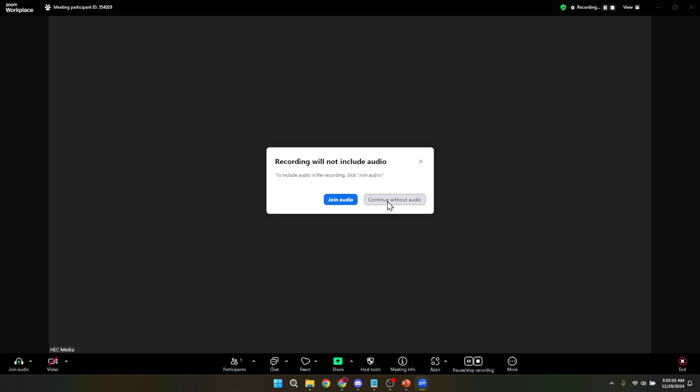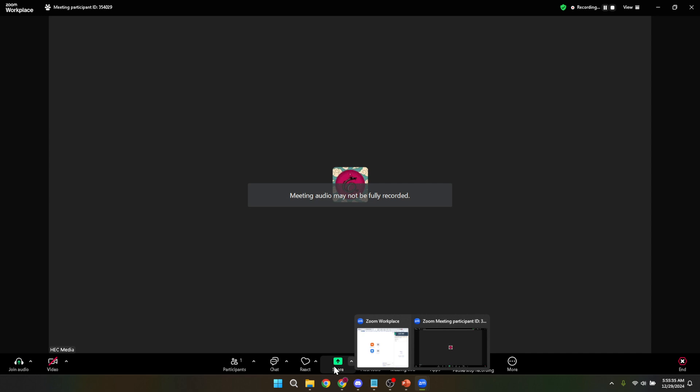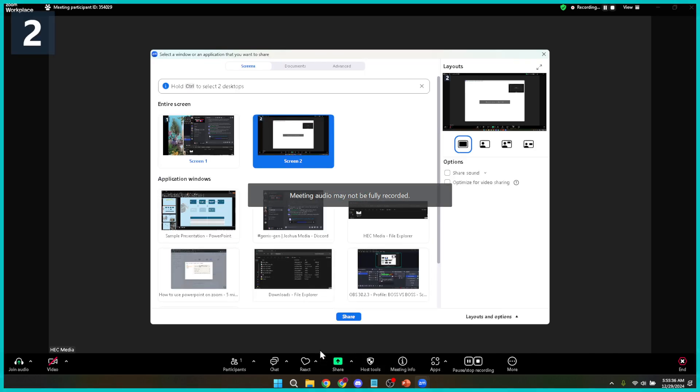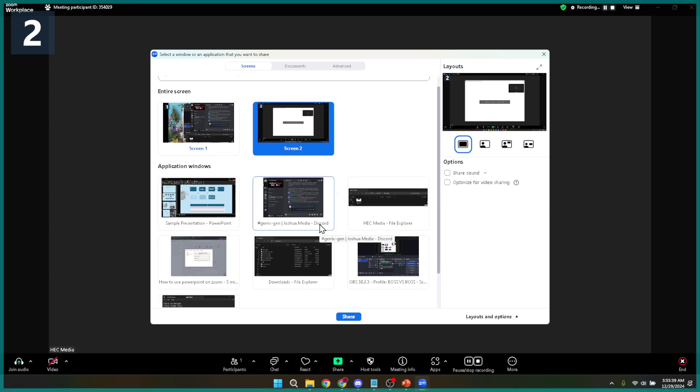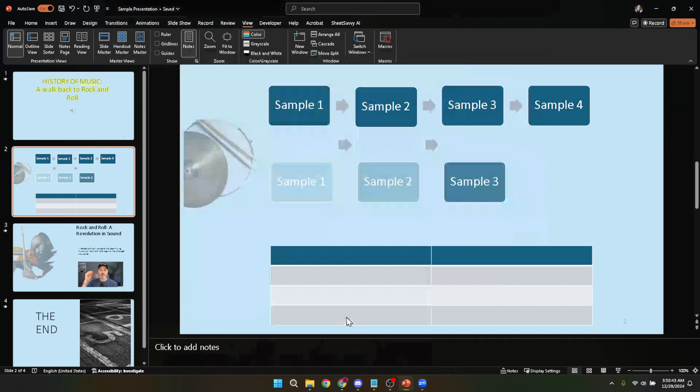Now, with everything set up, your PowerPoint open, Zoom recording and audio connected, it's time to actually present. Share your screen through Zoom to show your PowerPoint presentation. As you proceed through your presentation, everything you say and every slide you show will be recorded. Engage with your audience, deliver your content, and when you're ready to wrap up, there's just one more step.